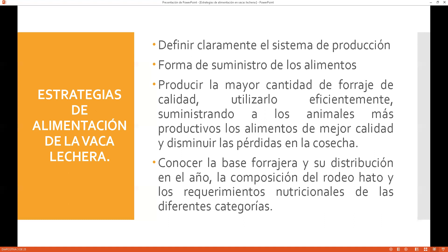Esa realidad es muy distinta a una donde ya se manejan quince, veinte, treinta, cincuenta o cien vacas lecheras, como en los grandes establos de la costa donde se maneja de cien vacas para arriba, o incluso quinientas o trescientas. Y si nos vamos a otra realidad, como la de Israel, son grandes extensiones con gran cantidad de ganado donde se ordeñan más de mil vacas, con un sistema prácticamente mecanizado.